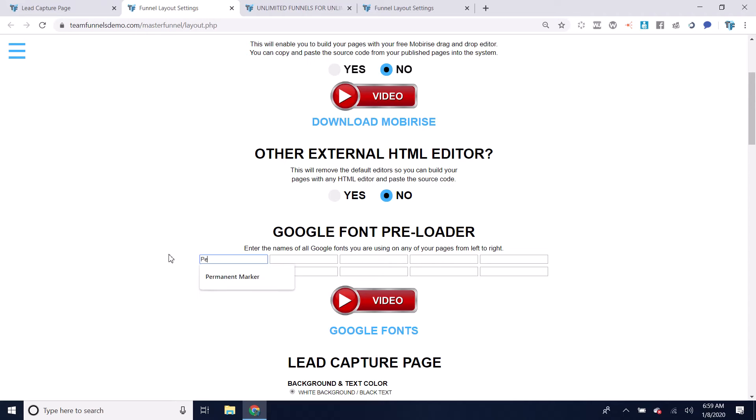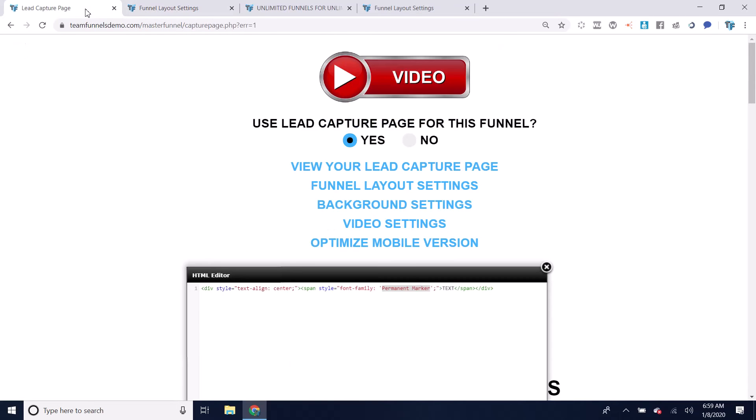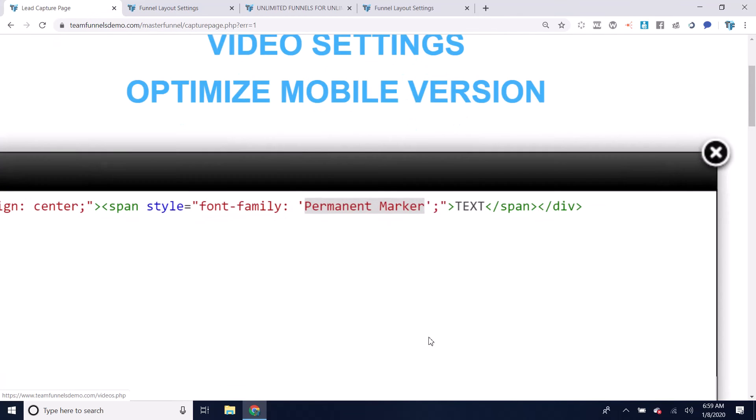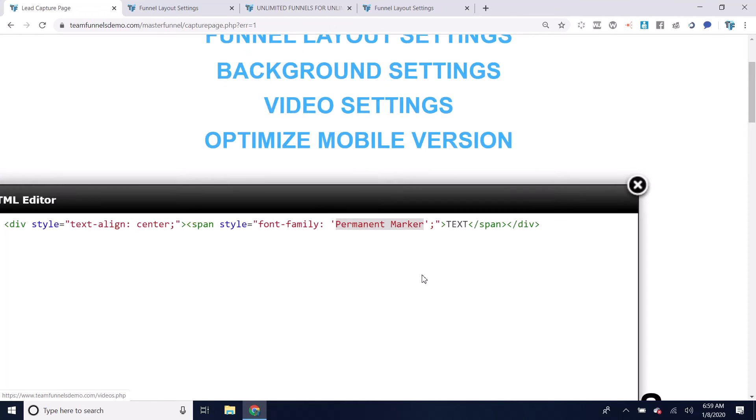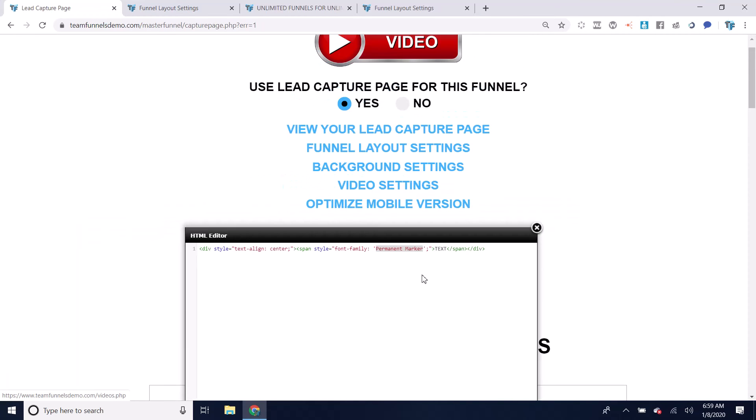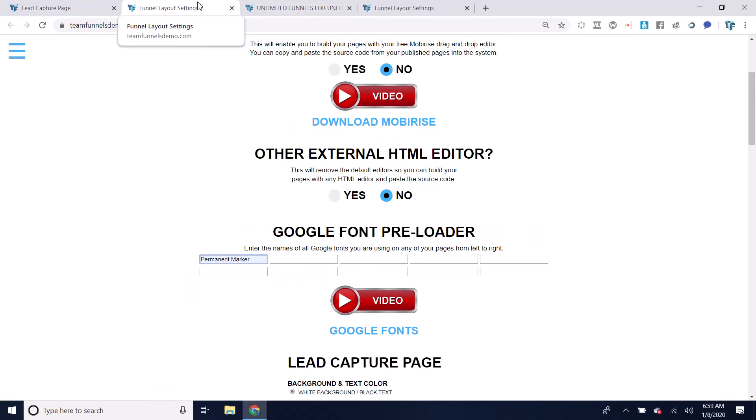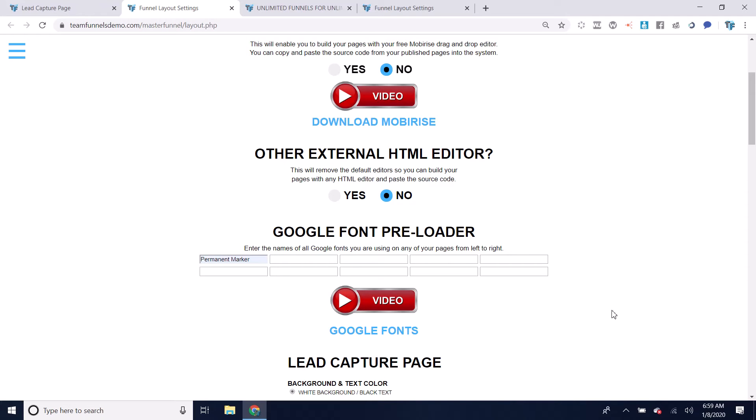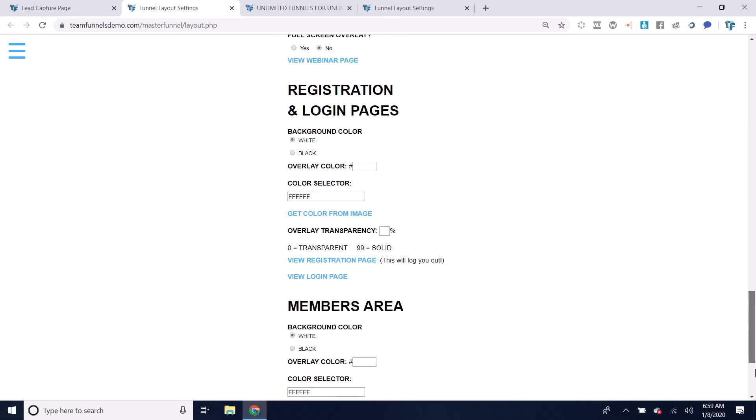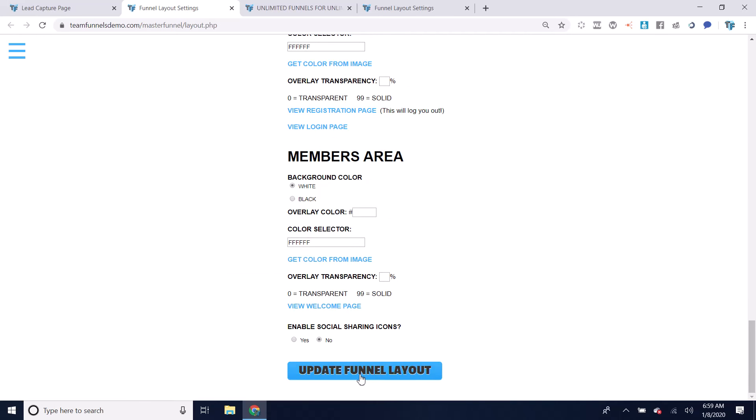So the font name is permanent marker. You see right here, it says permanent marker, the one that I chose. If I wanted to load it by putting it in my funnel layout settings, Google font preloader, I can do that. You have up to 10 different Google fonts you can load from this preloader. Update funnel layout.